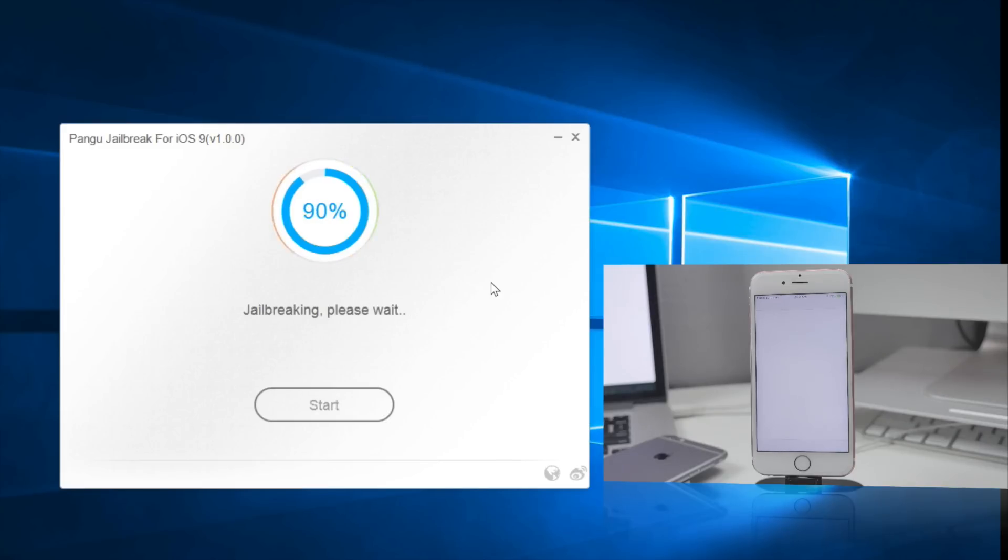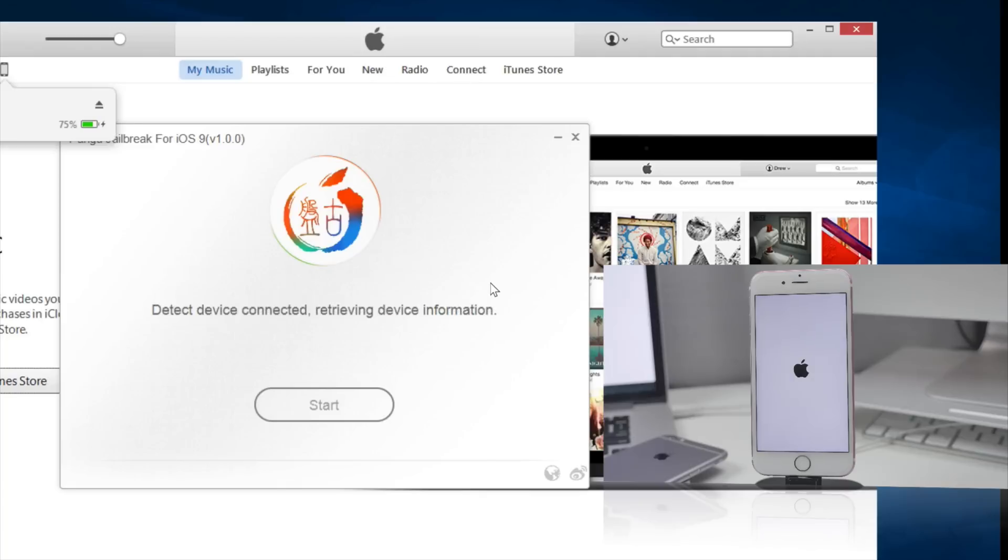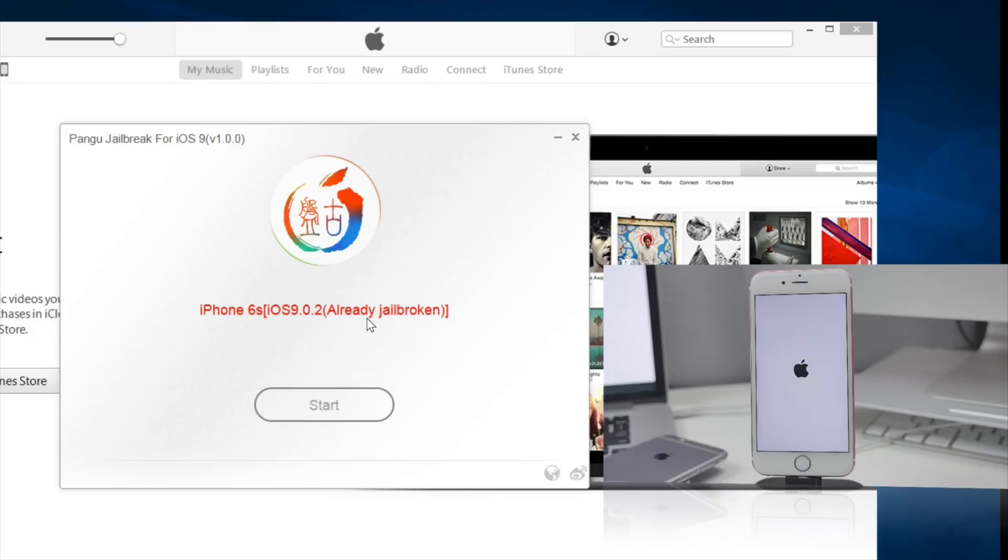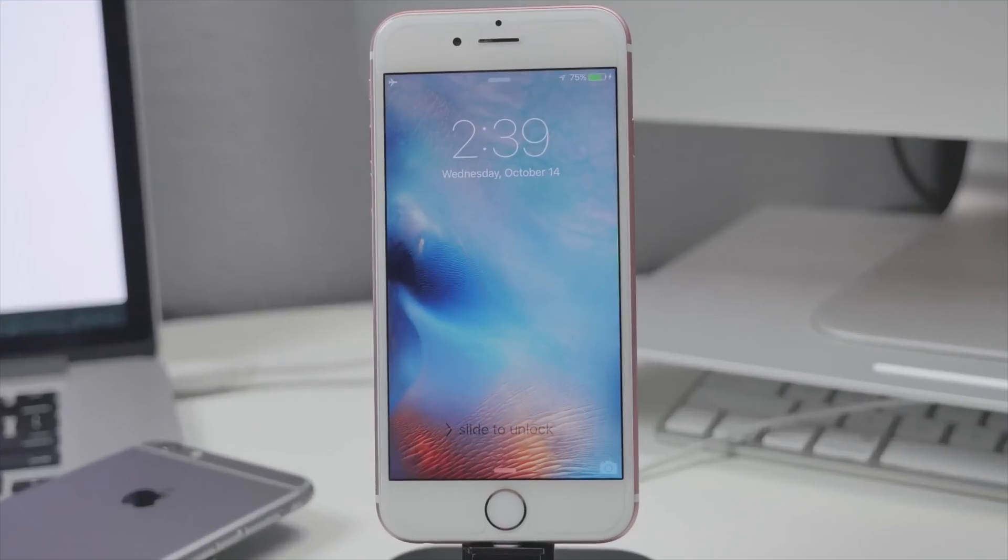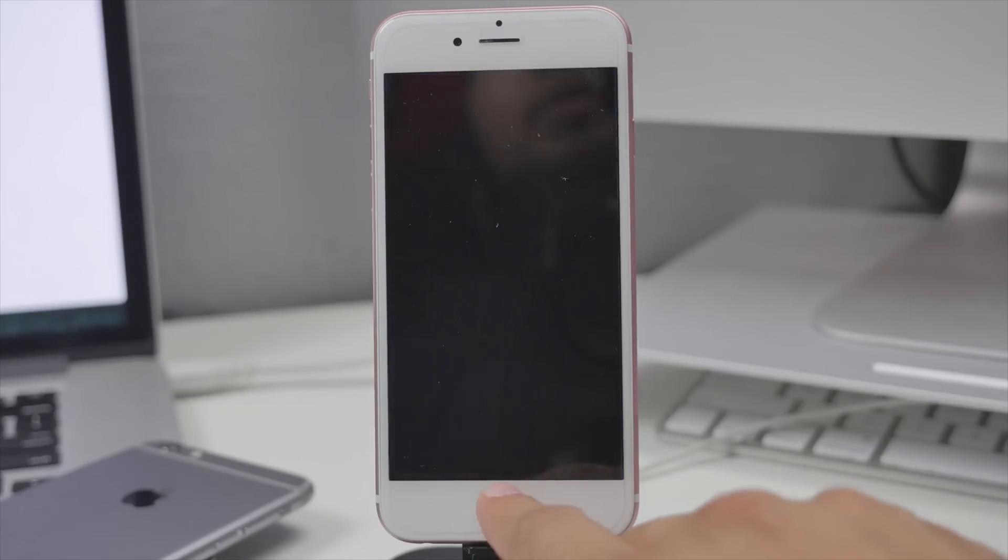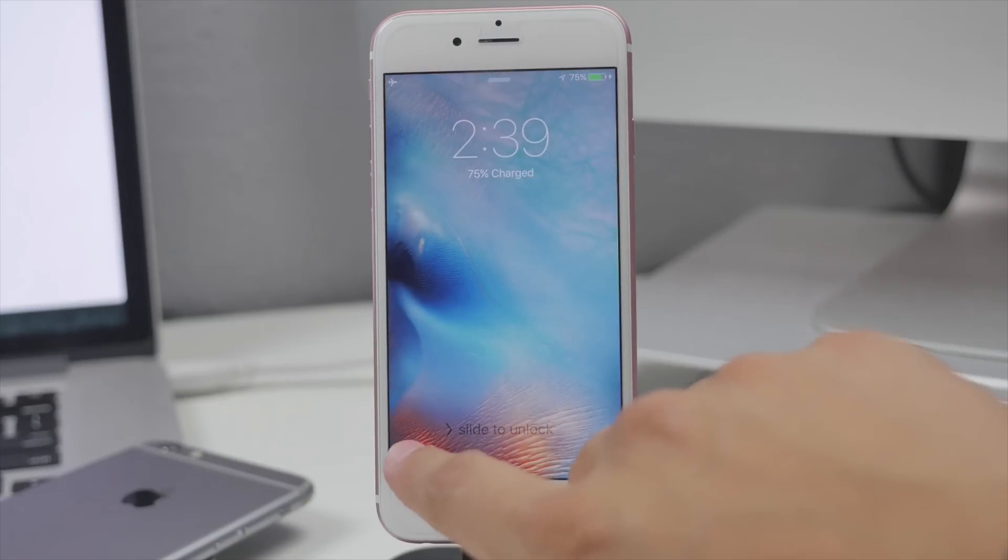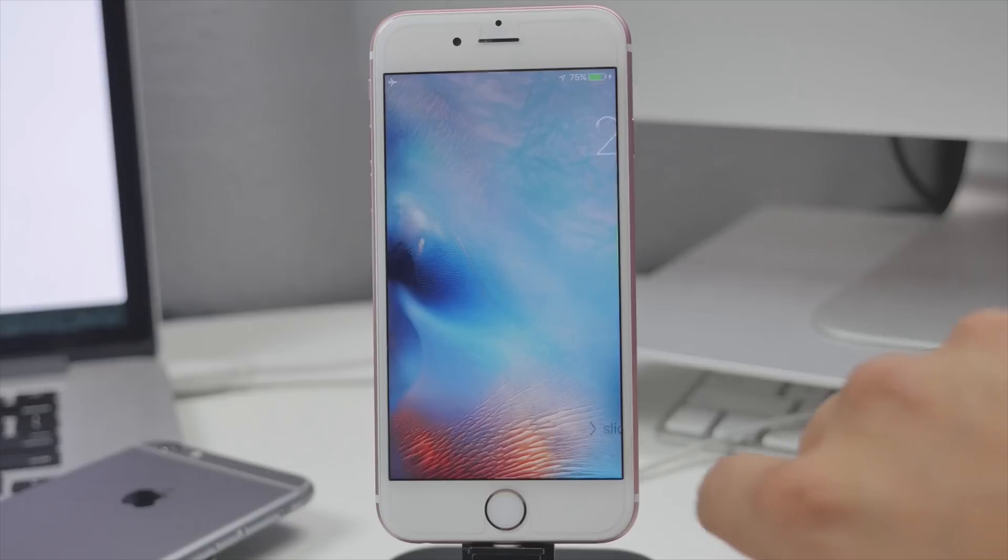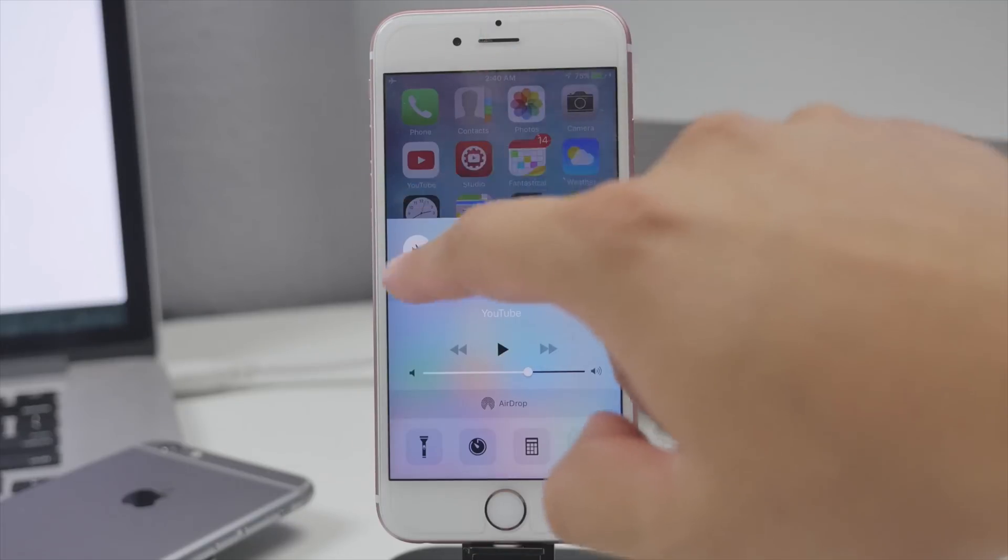Your device will reboot, and then Pangu will actually now say it's already jailbroken. That's an even better sign. Now once it hits the lock screen, we'll be able to proceed with the next steps. So now it has rebooted. We'll unlock it and be sure to disable airplane mode because it will be enabled.